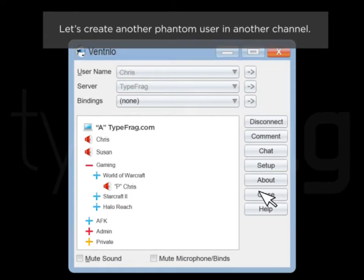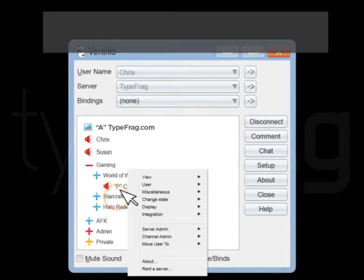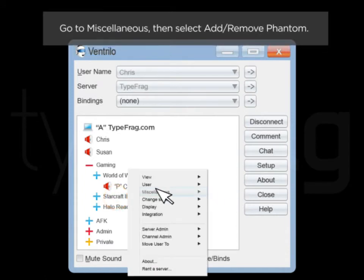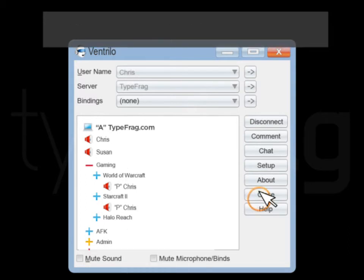Let's create another phantom user in another channel. Right click on the channel you would like to place a phantom in. Go to Miscellaneous then select Add Remove Phantom.